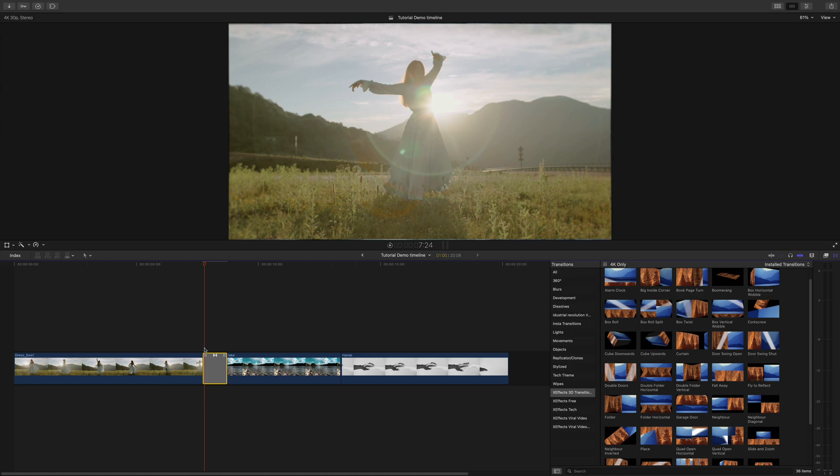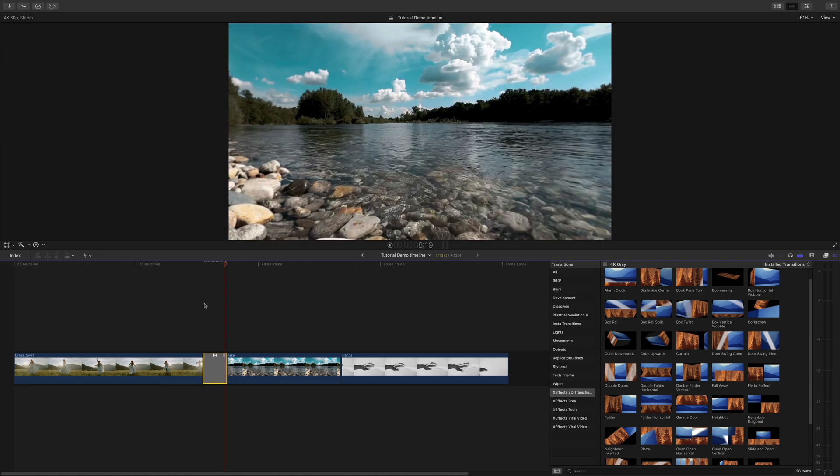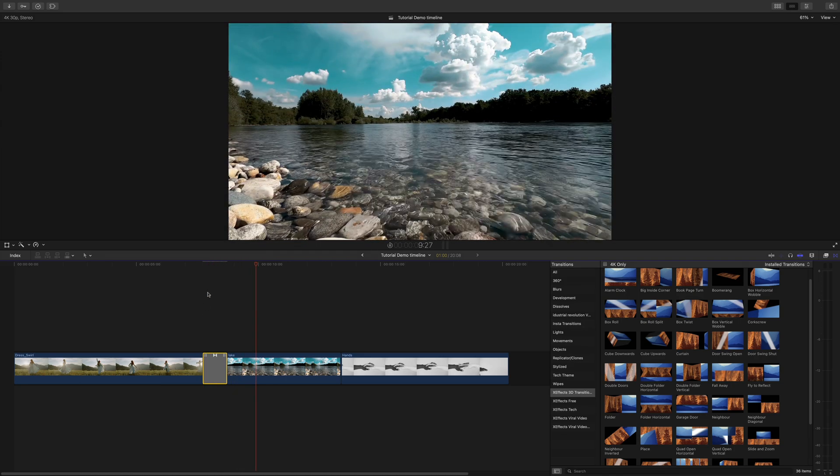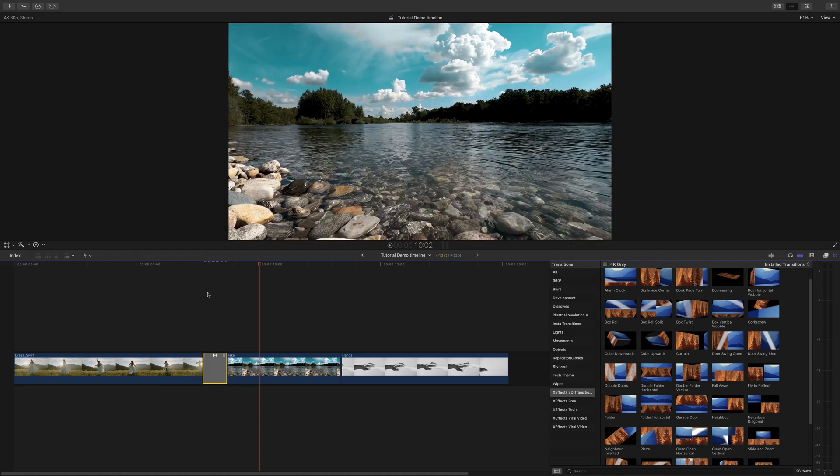Simply drag one of the transitions onto an edit between two clips or select the join and double click on the desired transition in the browser.